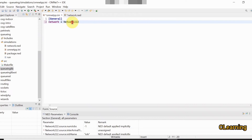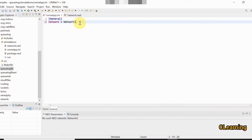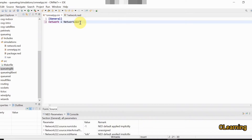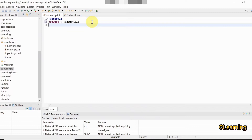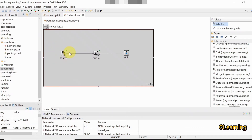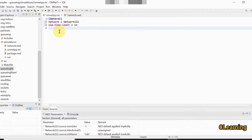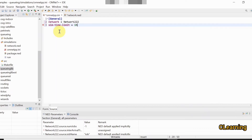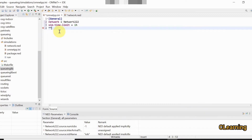In the INI file, after the [General] section, the first command is to set the network name: network = network. This links the INI file to the NED file. If you use an incorrect name it will show an error. Next, set how long the simulation runs using: sim-time-limit = 1h. After that, set how many packets the source should generate: **.numJobs = 10.